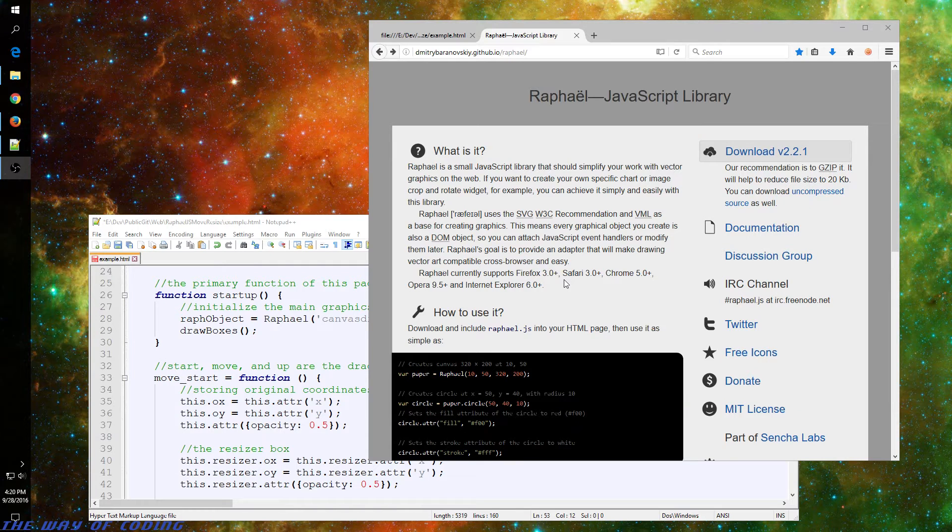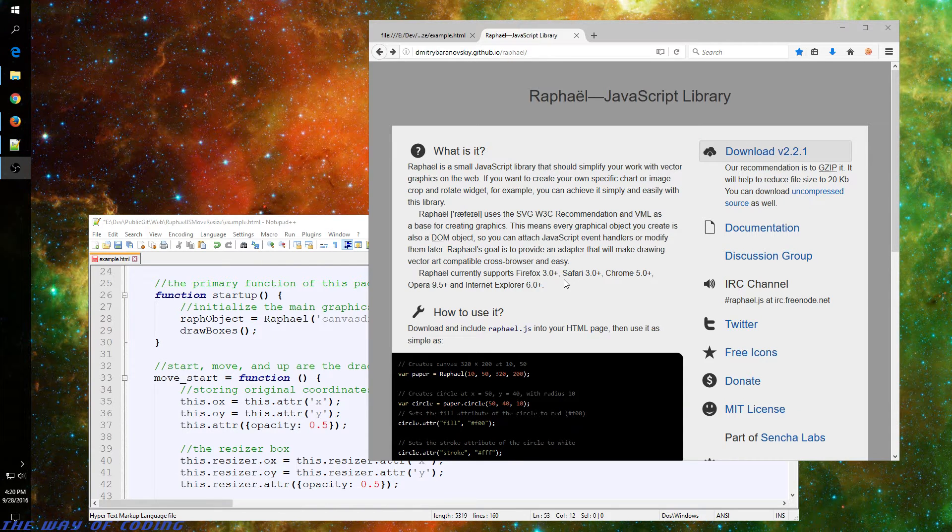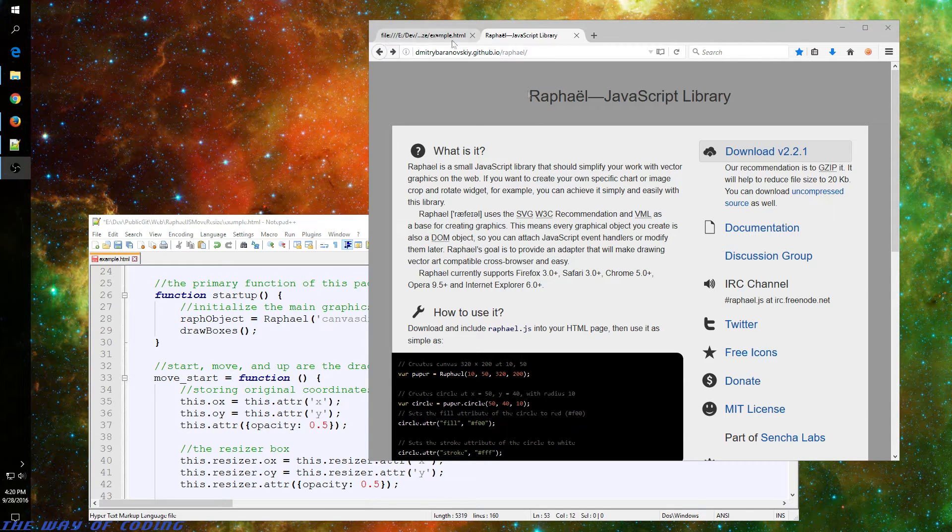This is Scott of TheWaveCoding.com. In this example, I'll be using the Raphael JavaScript library to draw graphics in a browser.